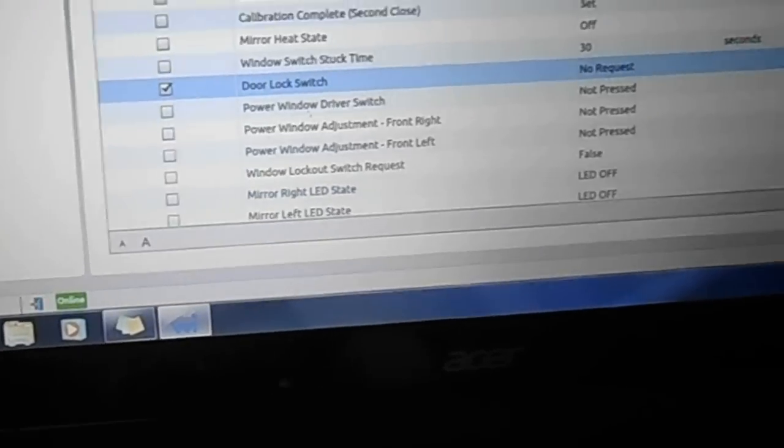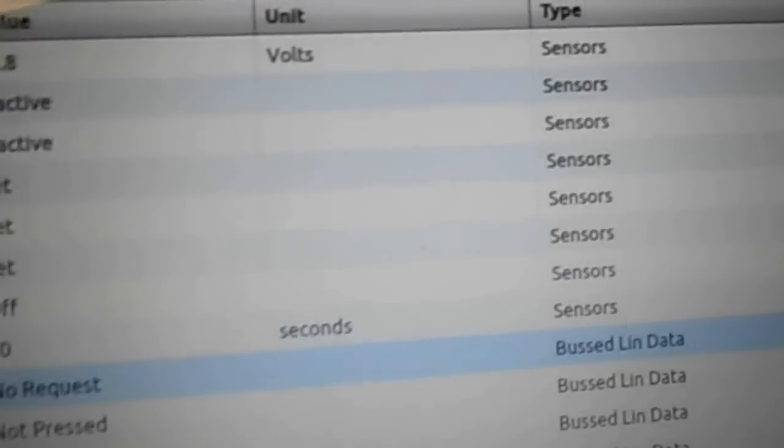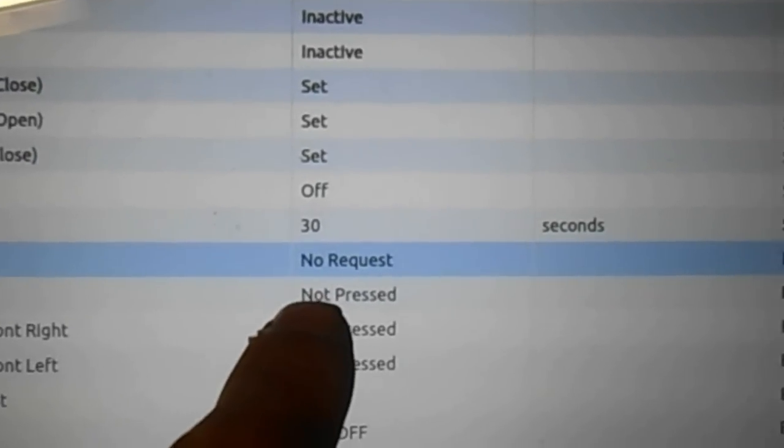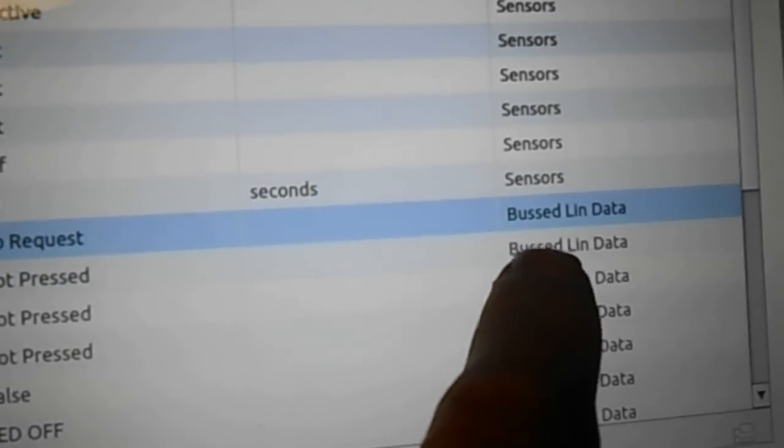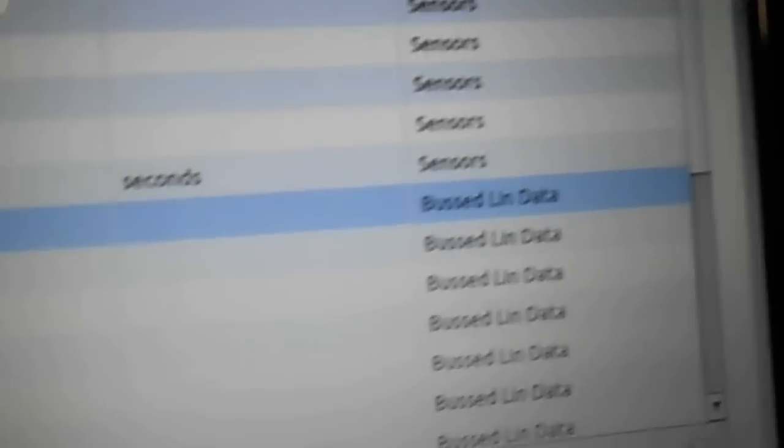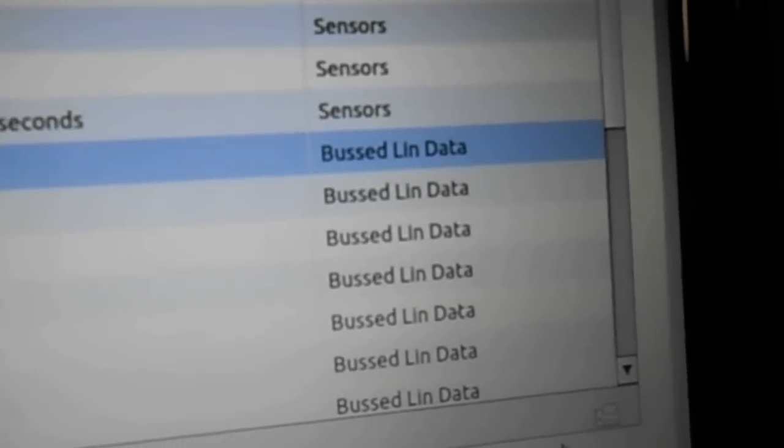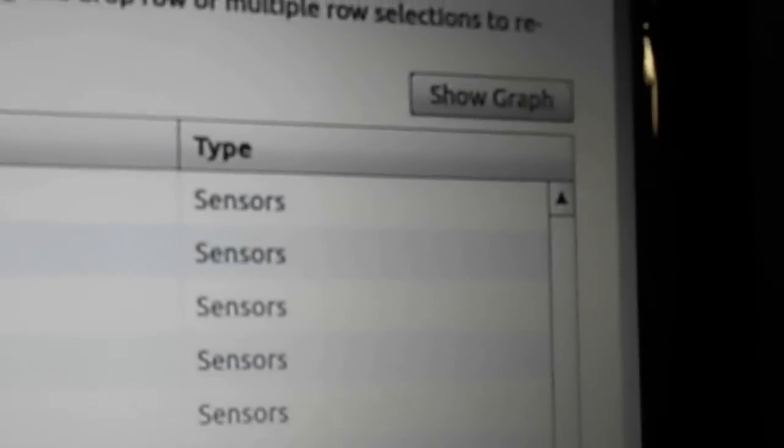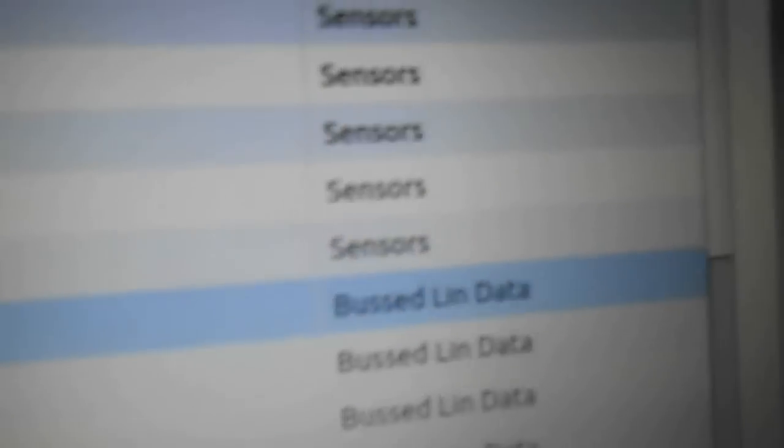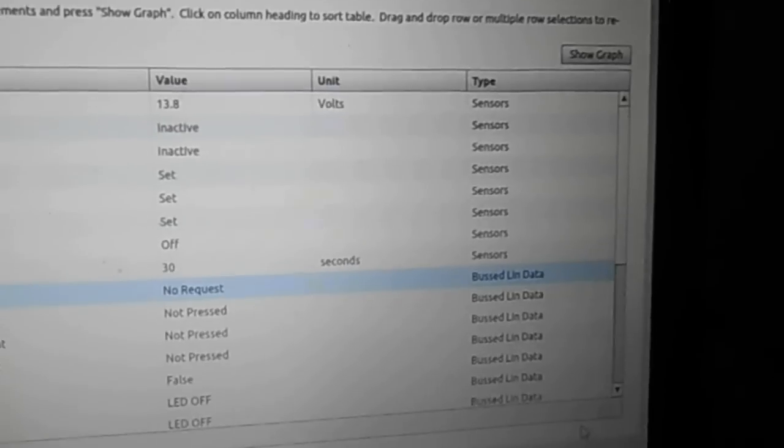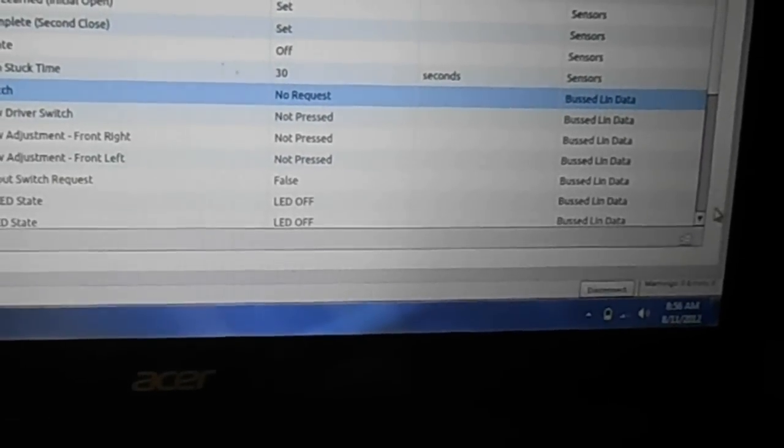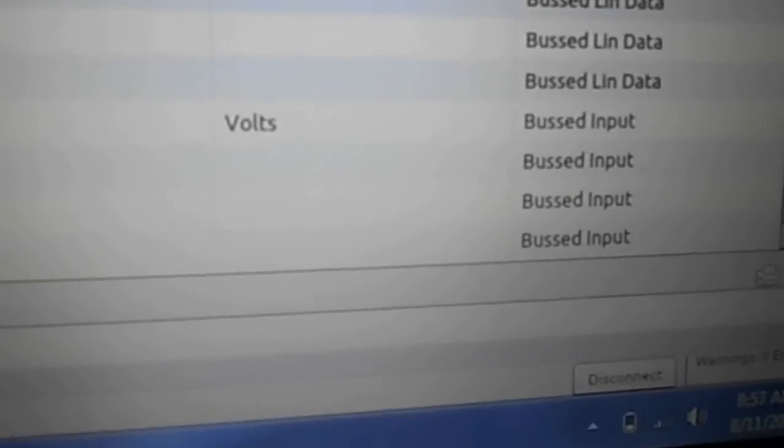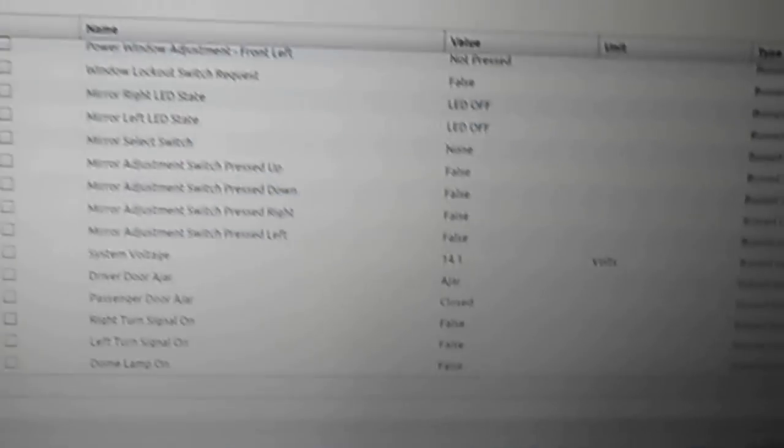If I exit back out of here, one of the things that I'm learning about here is the data type. When you're looking at door lock switch, it says the value, no request, the units, it'll tell you. But this is a bus line data. Some sensors are bus sensor data. The sensors are actually like a direct input. But anytime you have a bus data, it's something that's sent to other modules or serial data or canned data that's sent to the modules, not an actual hard line input. But there's bus inputs, bus data, all kinds of stuff like that.